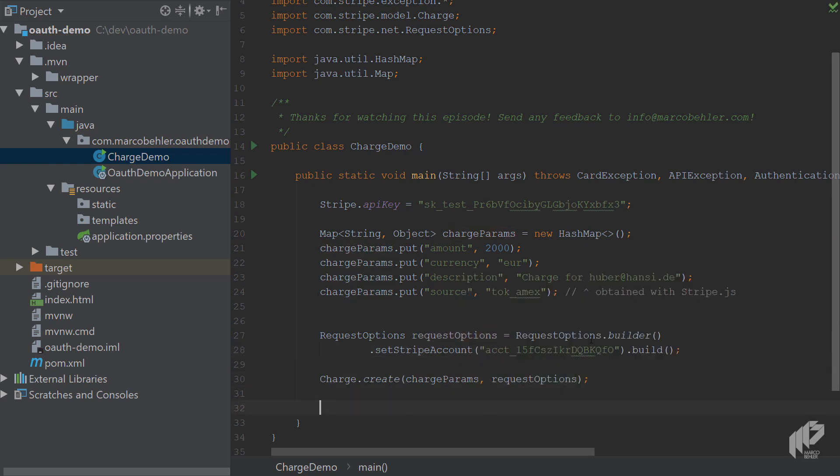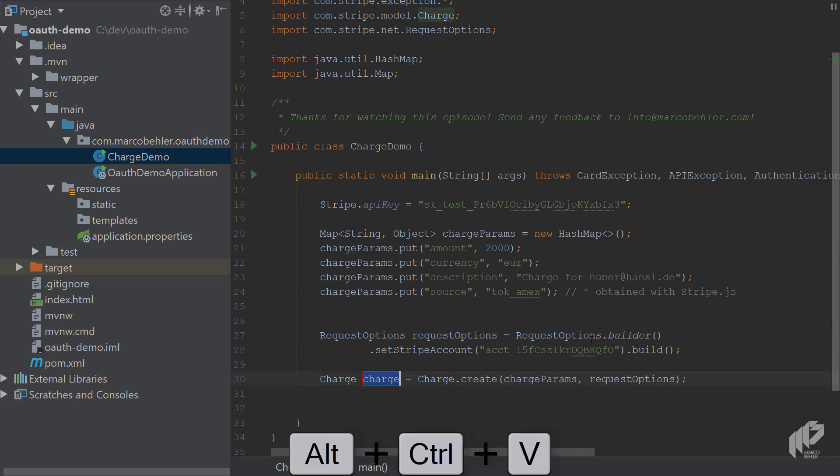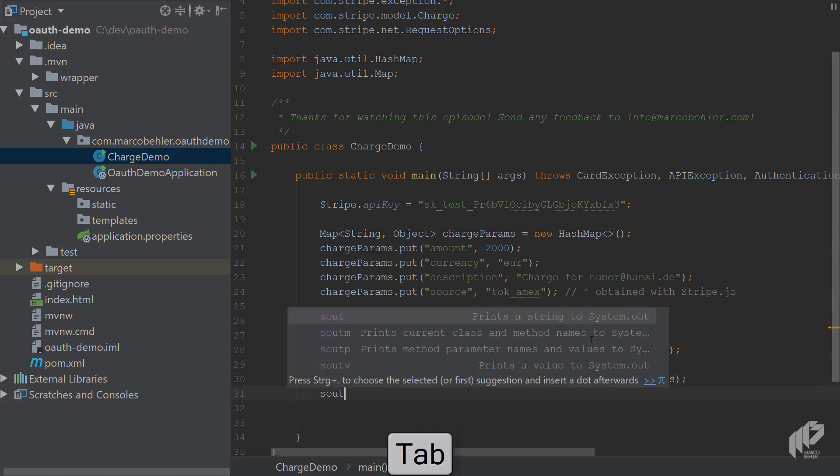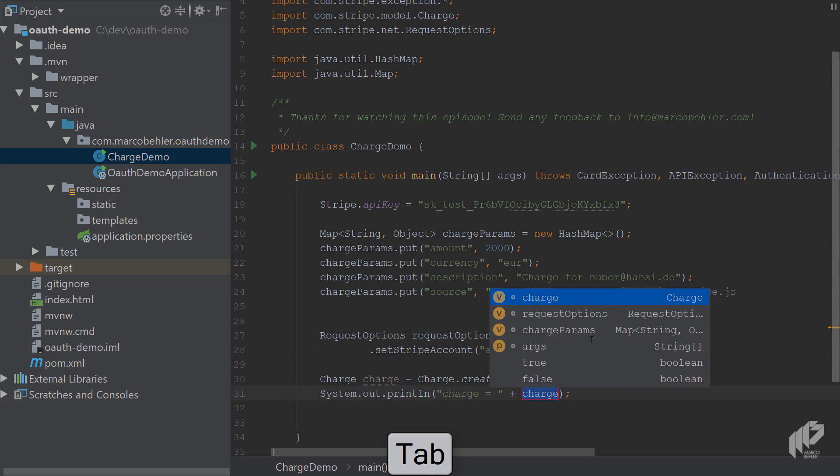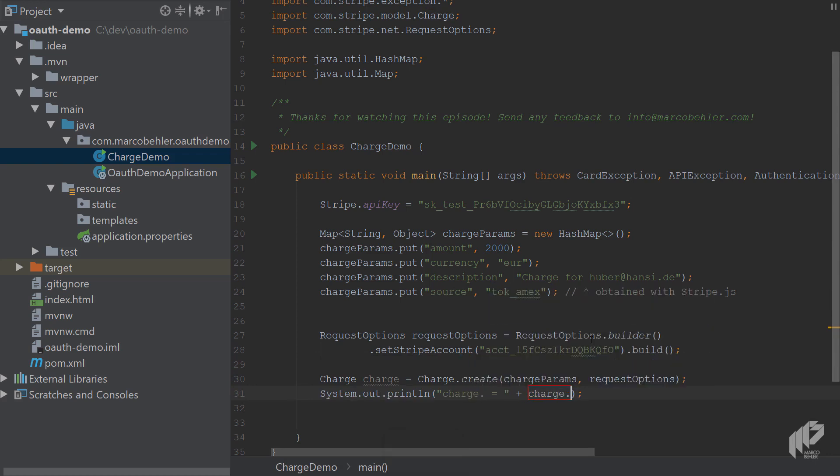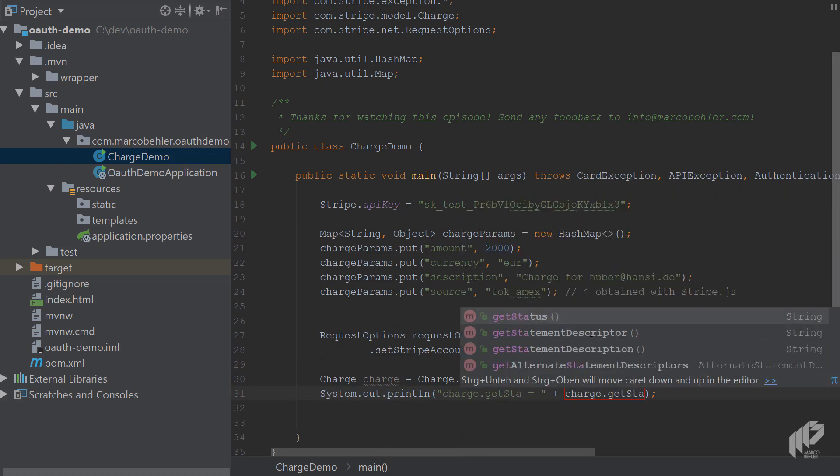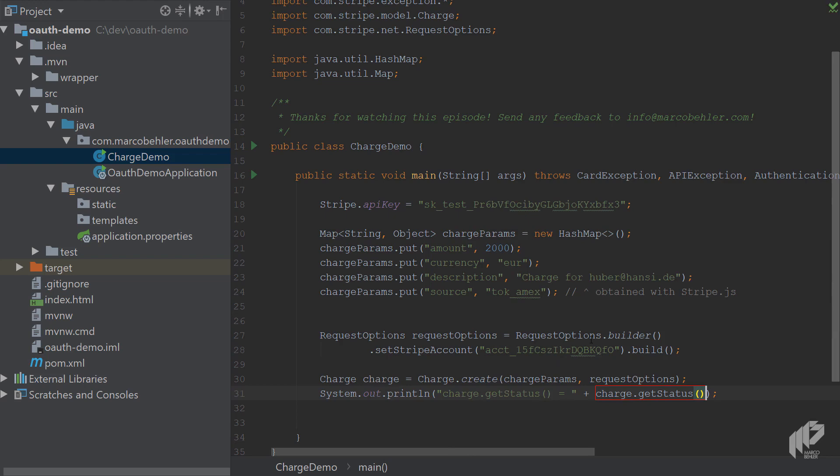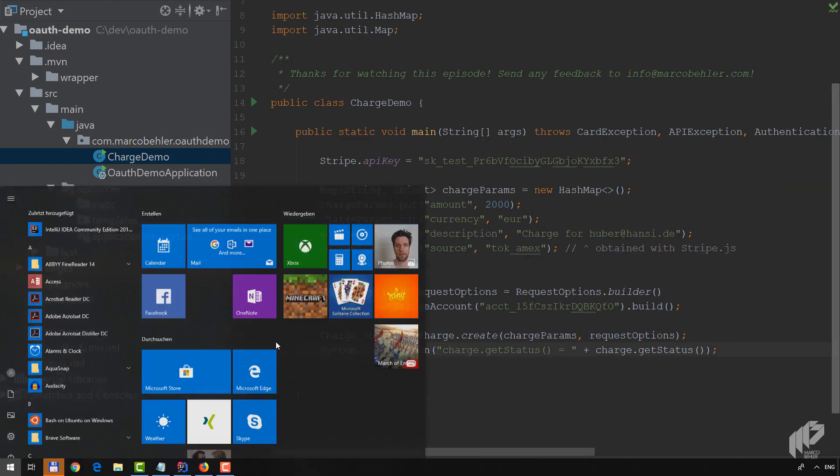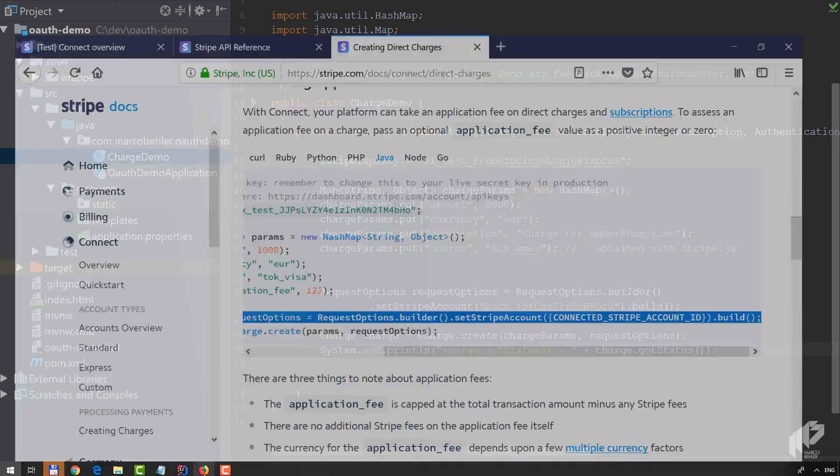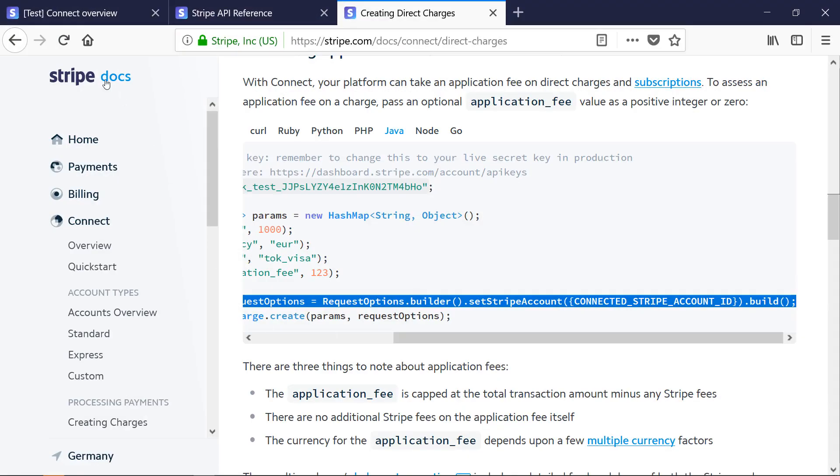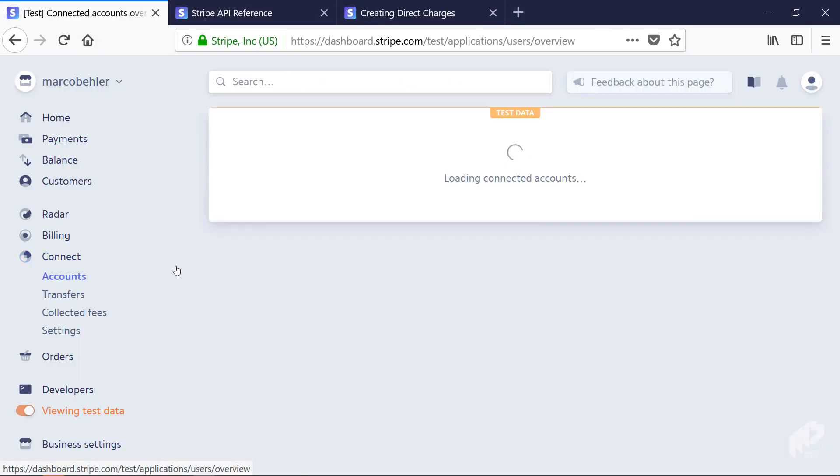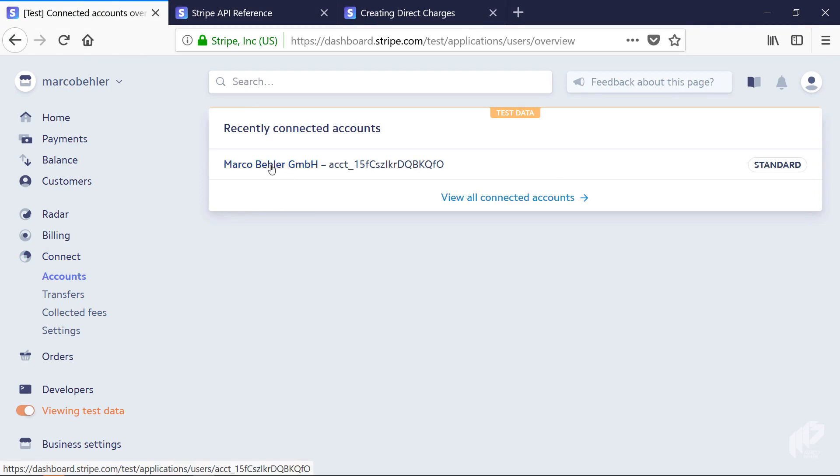What you also can do is extract the whole thing to a variable, so that's your charge. Then you simply print out charge.getStatus() at the end, so you'll see if the charge works. Even in your dashboard - I'm logged on to my dashboard here - you'll see the connected accounts, which is the one account that is connected to my account. That's the account I'm going to execute the charge on its behalf.